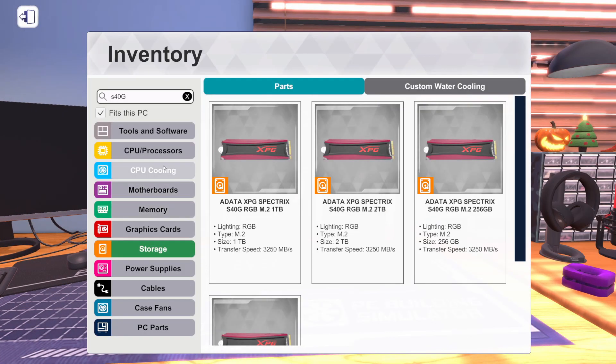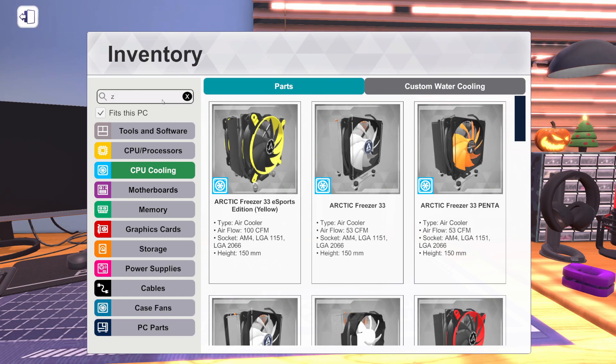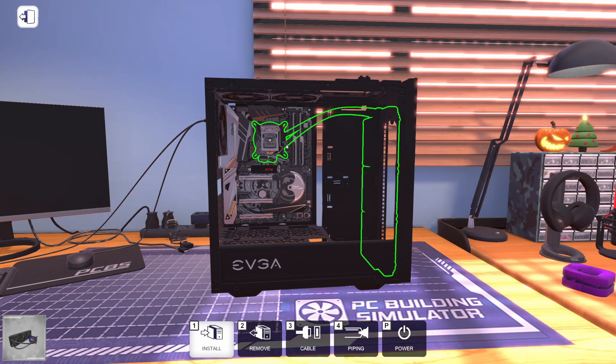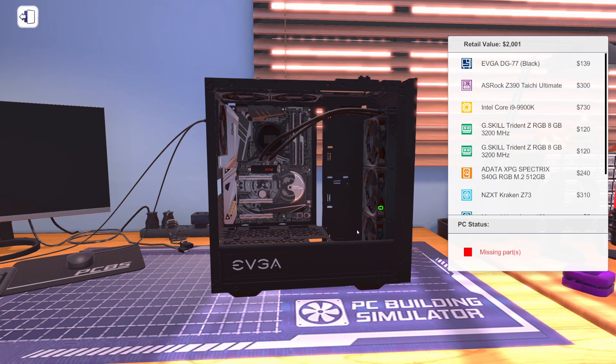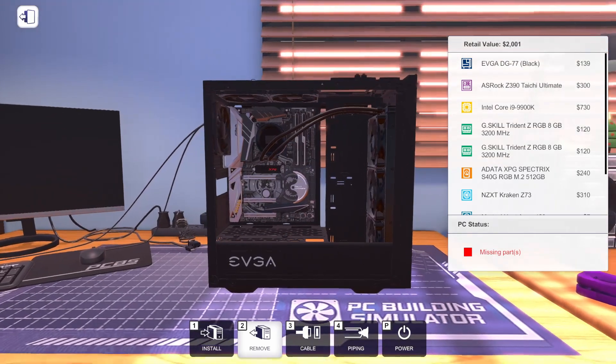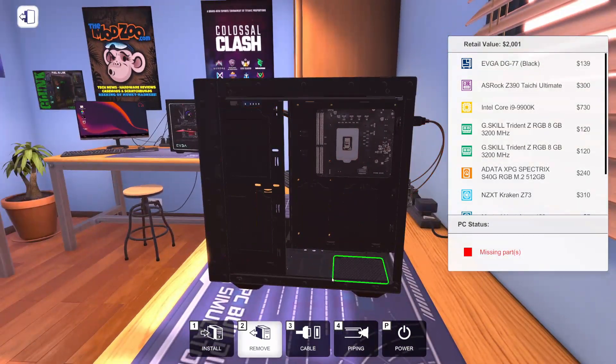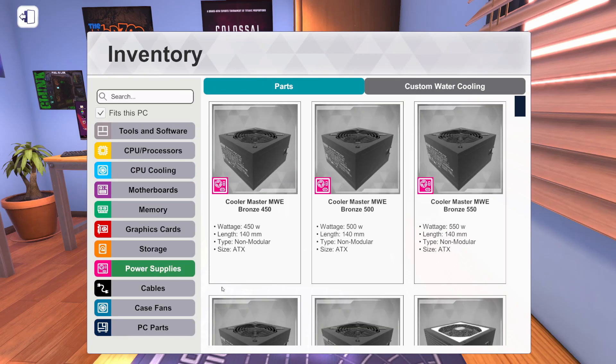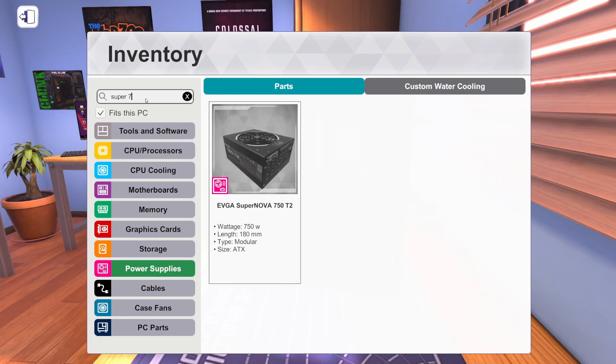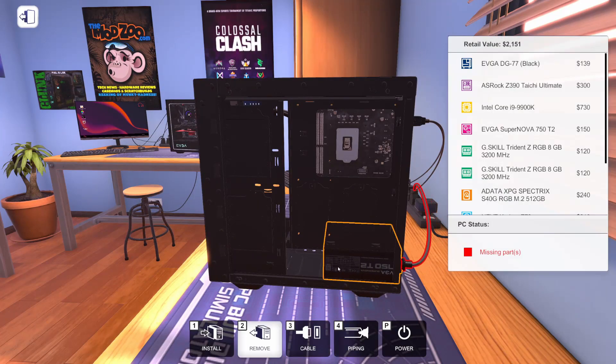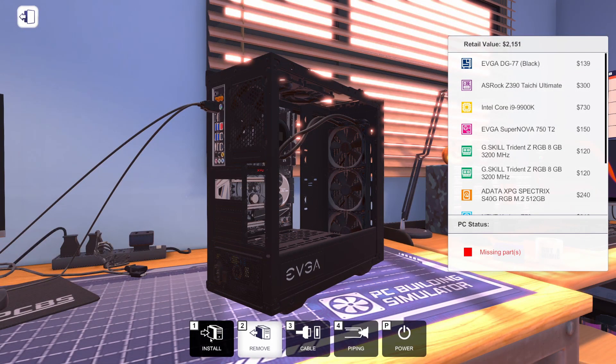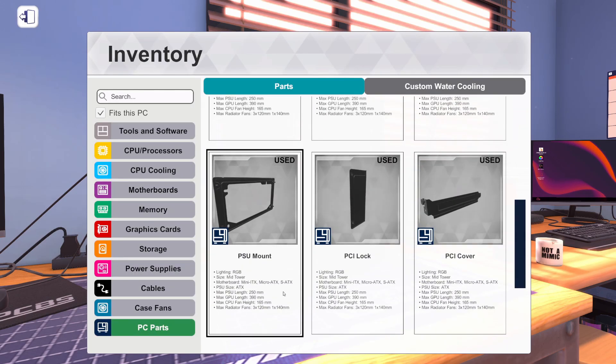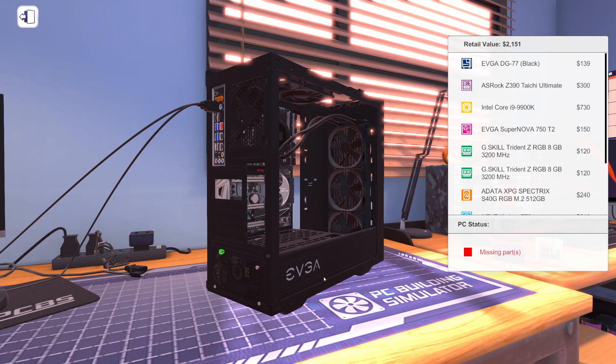Let's grab a CPU cooler. We're going to go top of the line with the NZXT Kraken Z73, the one with the temperature display on the front of it. Let's get a power supply. We're going to use the EVGA Supernova 750 watt T2. Let's unplug this, put the PSU mount back here.